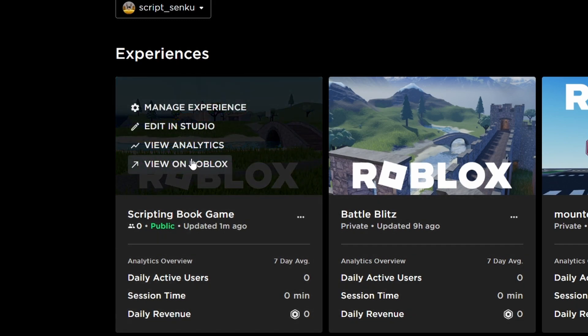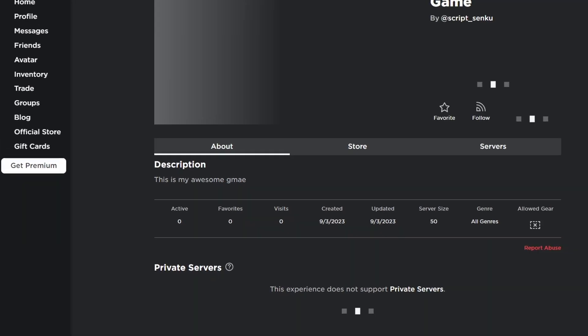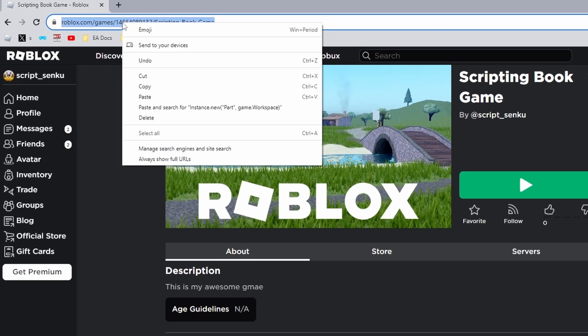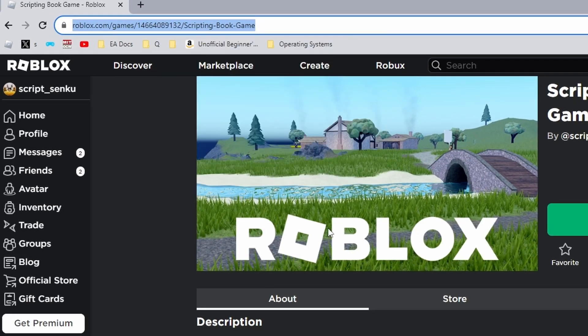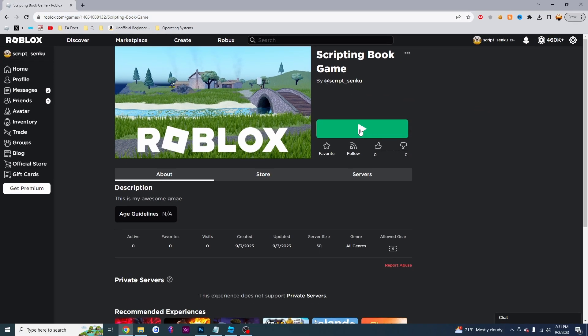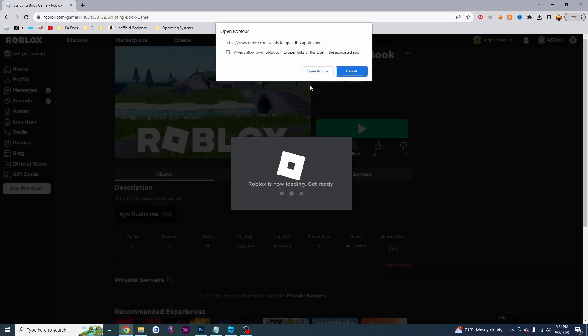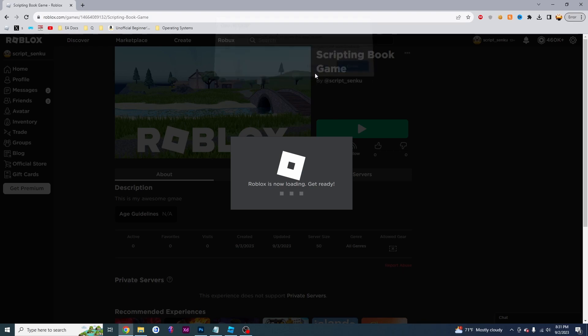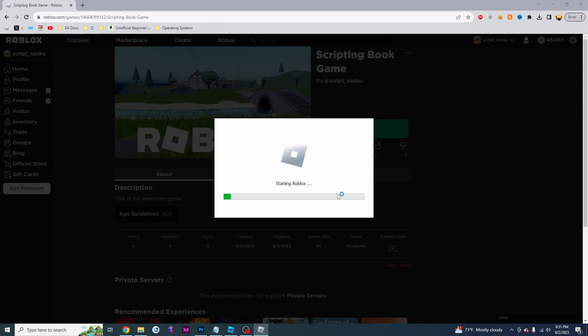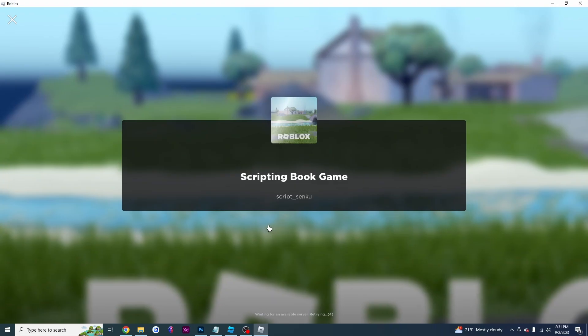So now if you click on view on Roblox, you can actually copy this URL and you can send it to other people and other people will be able to play your awesome game. So now I'm going to click on play just to show you what it's going to look like. I'm going to click on open Roblox and Roblox will load.